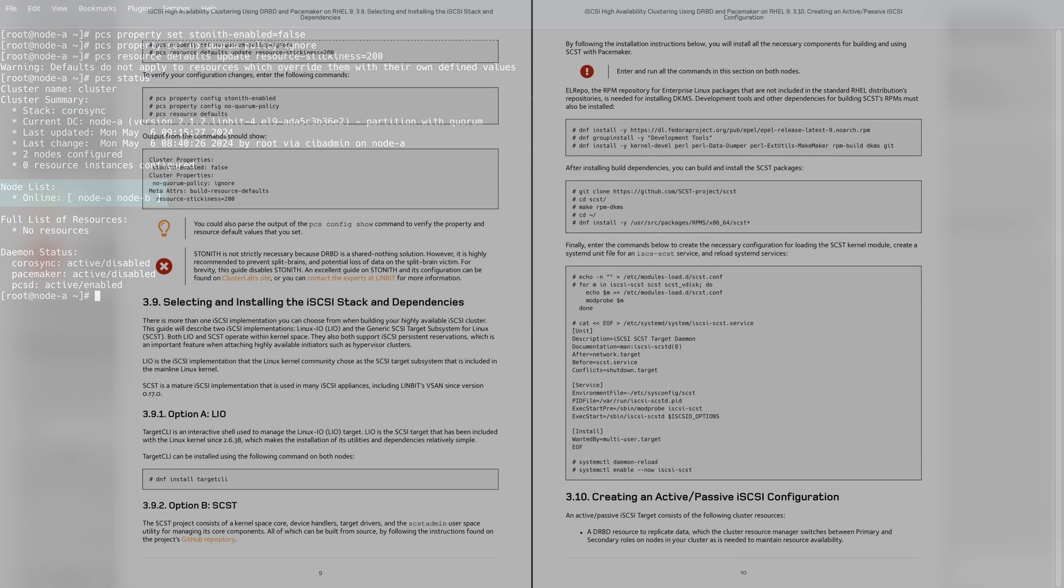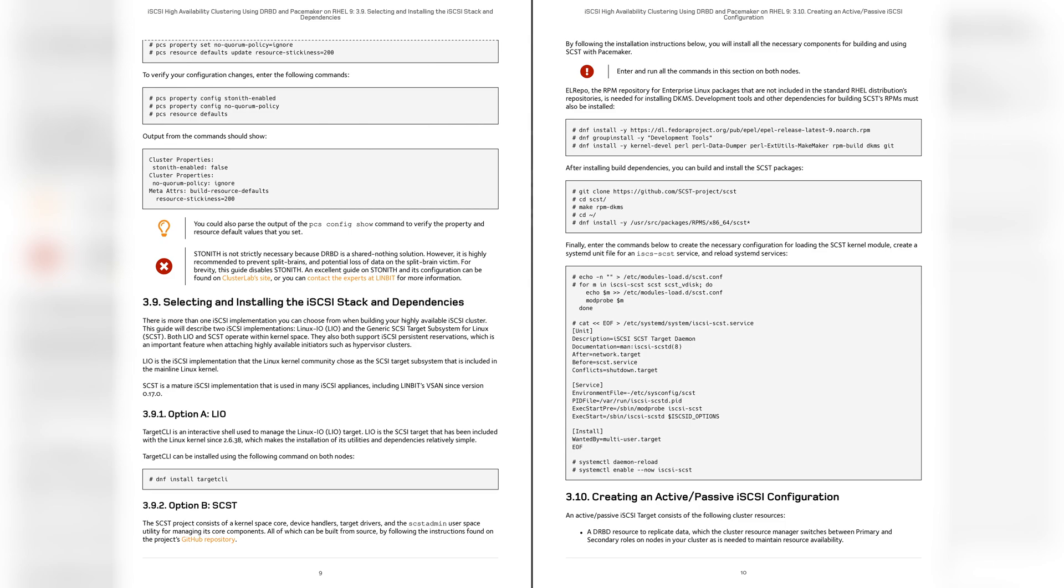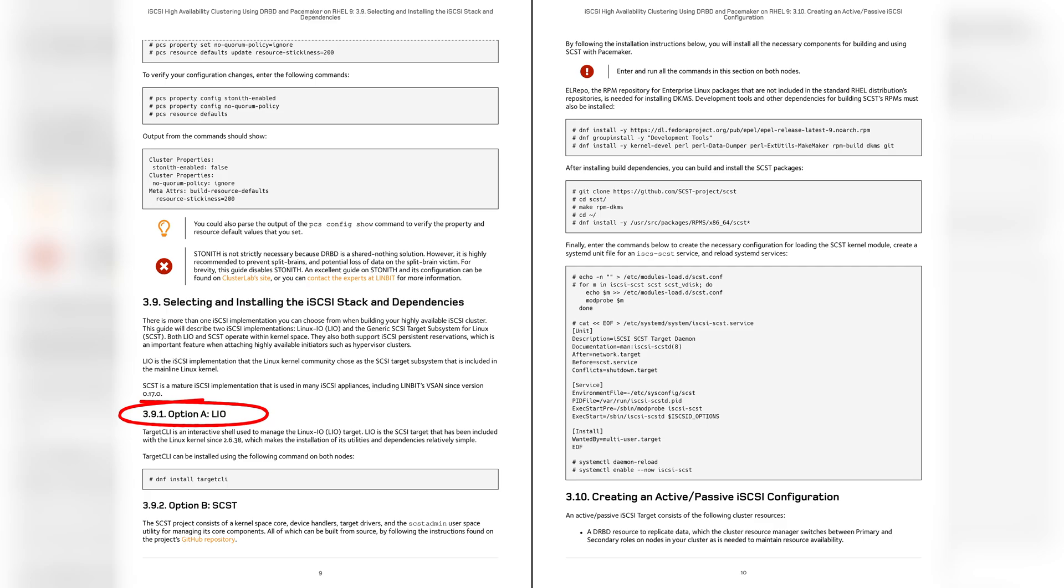Now we finally made it to the new section of our tech guide where we offer the option to configure SCST. Now we only recommend this if you're bolting iSCSI up to VMware. If VMware is not in the picture, go ahead and stick with LIO. That's exactly what we're going to be doing here, and we'll be creating an active passive iSCSI configuration in the next section.